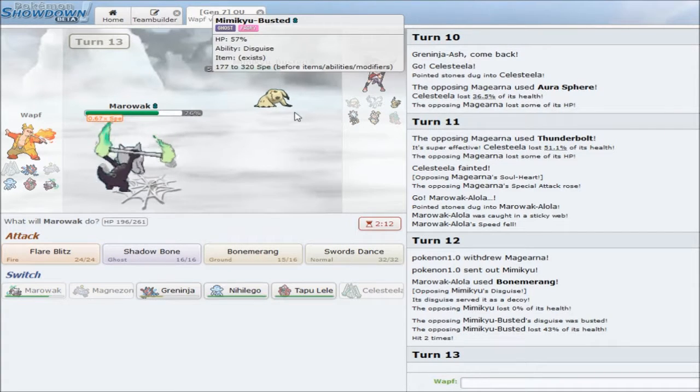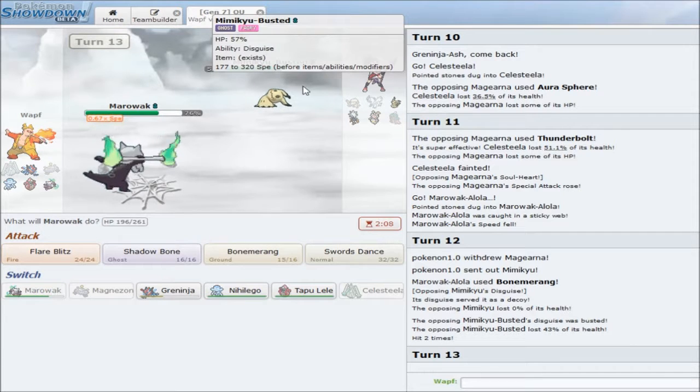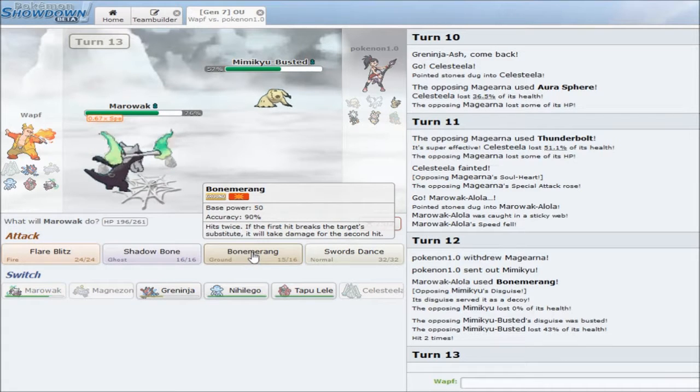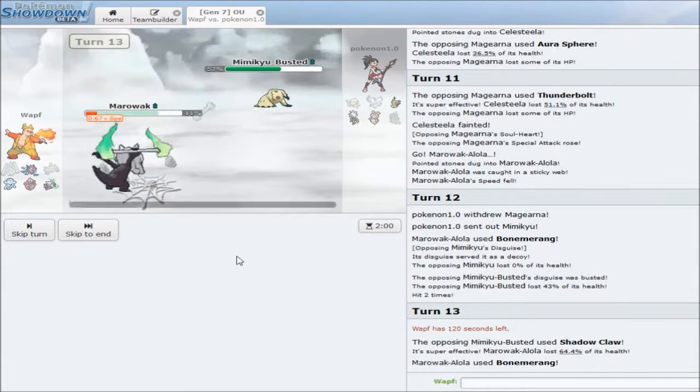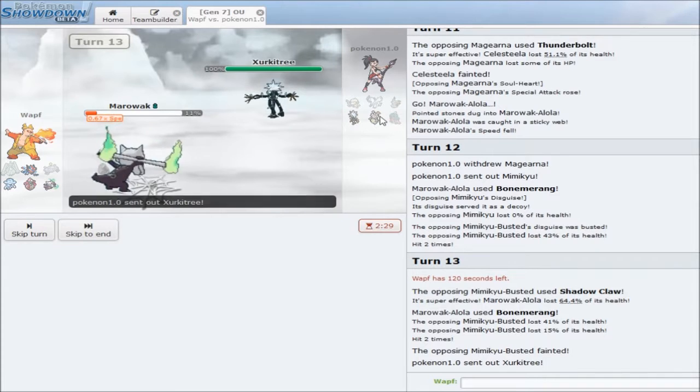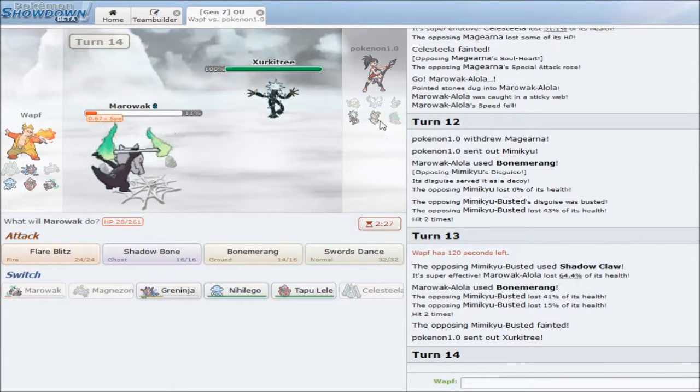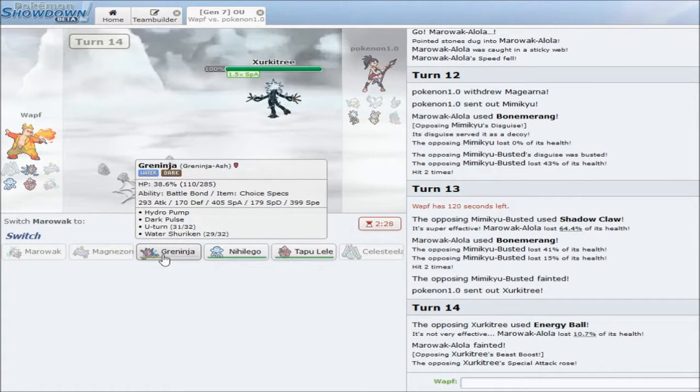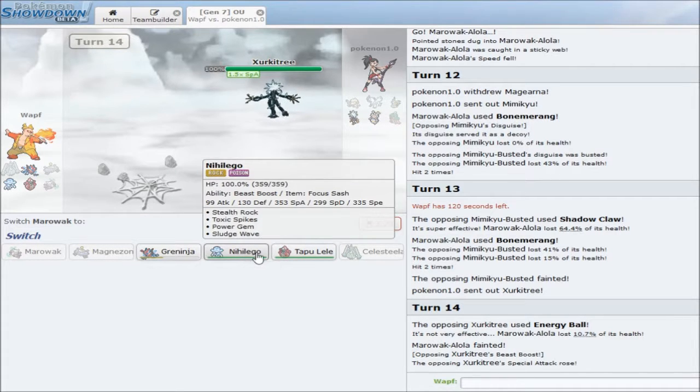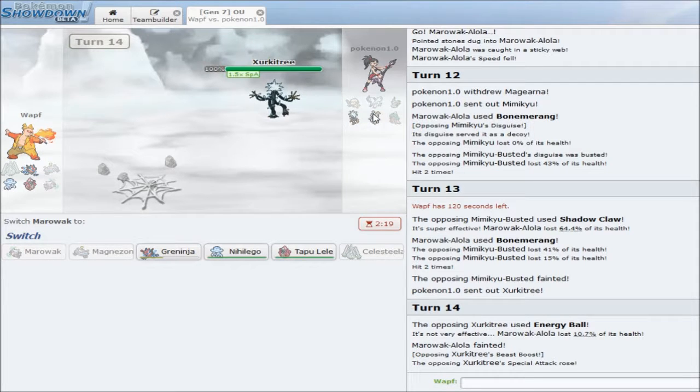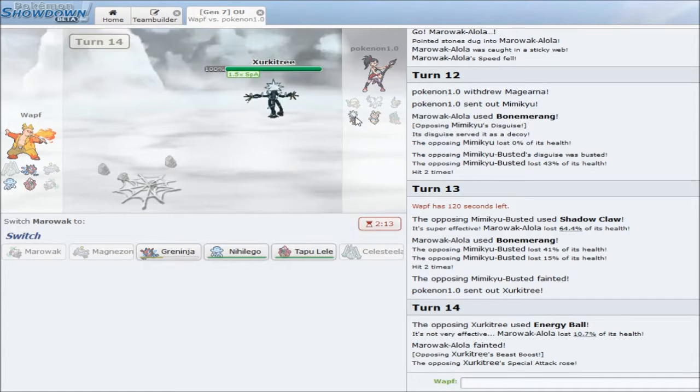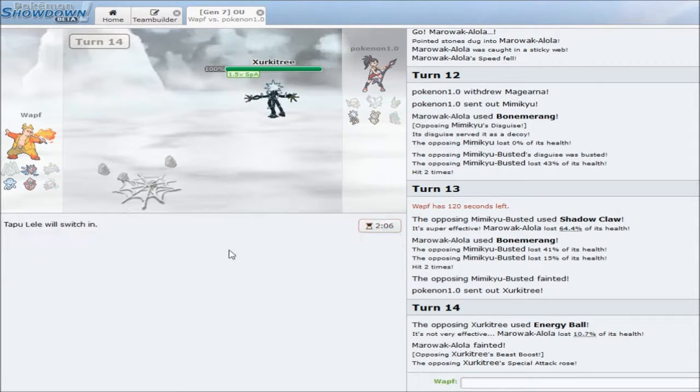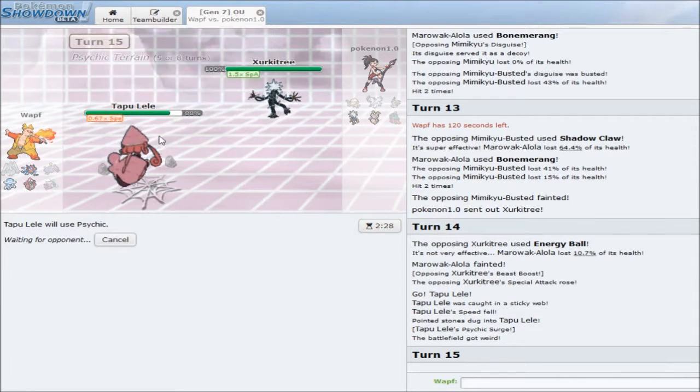Which is great. A bit of chip damage is a little bit of an understatement. That was a ton of chip damage. Now, it really depends on if he is Jolly or Adamant here. If he is Jolly, I am in trouble. But, either way, Flare Blitz is my play. As I actually lived that. Wow. I did not expect to live that. That is great. That is definitely great.